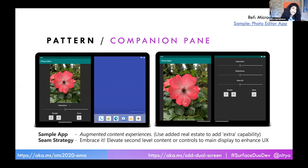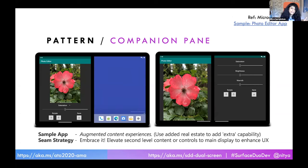The companion pane, which is the last pattern, is really about augmenting your content experience. Unlike dual view where you have synchronized experiences, here it's about recognizing that you have extra real estate. You have so many other things you could have shown — what if you elevated things that were hidden and used the real estate to make them visible? It could be a second-level menu item, it could be additional controls as shown here, and so on. The seam strategy here is embracing it and using it to clearly delineate additional things that came about because you were in span mode.